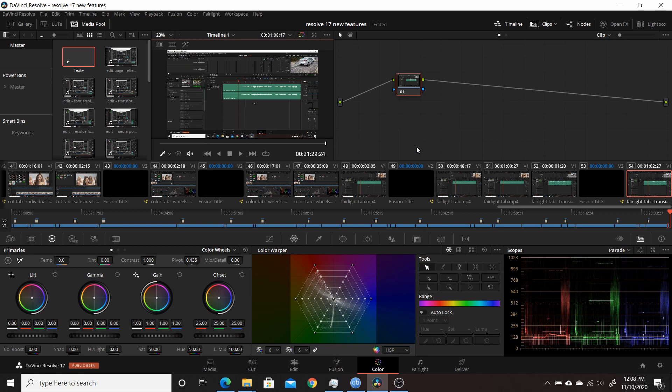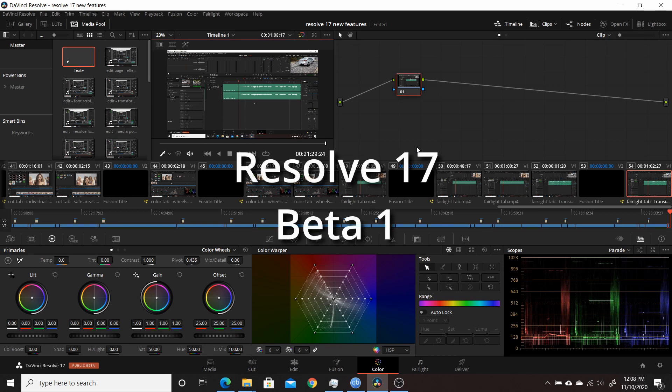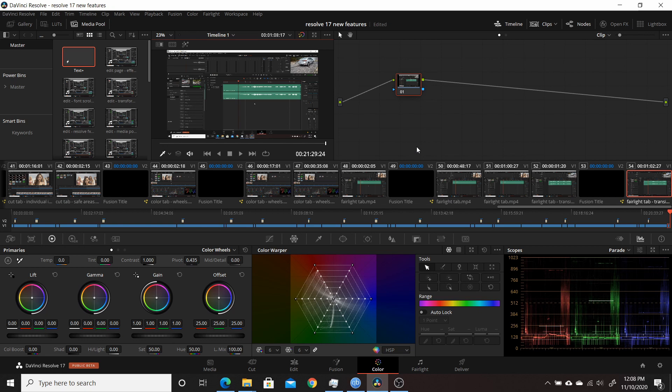So that was an overview of some of the new features in Resolve 17 beta one. They'll be releasing several more betas over the next couple of months before the final version. This video didn't cover all the new changes, so there'll be a follow-up part two video going over more features, and then individual in-depth videos on specific features over the next week or two.